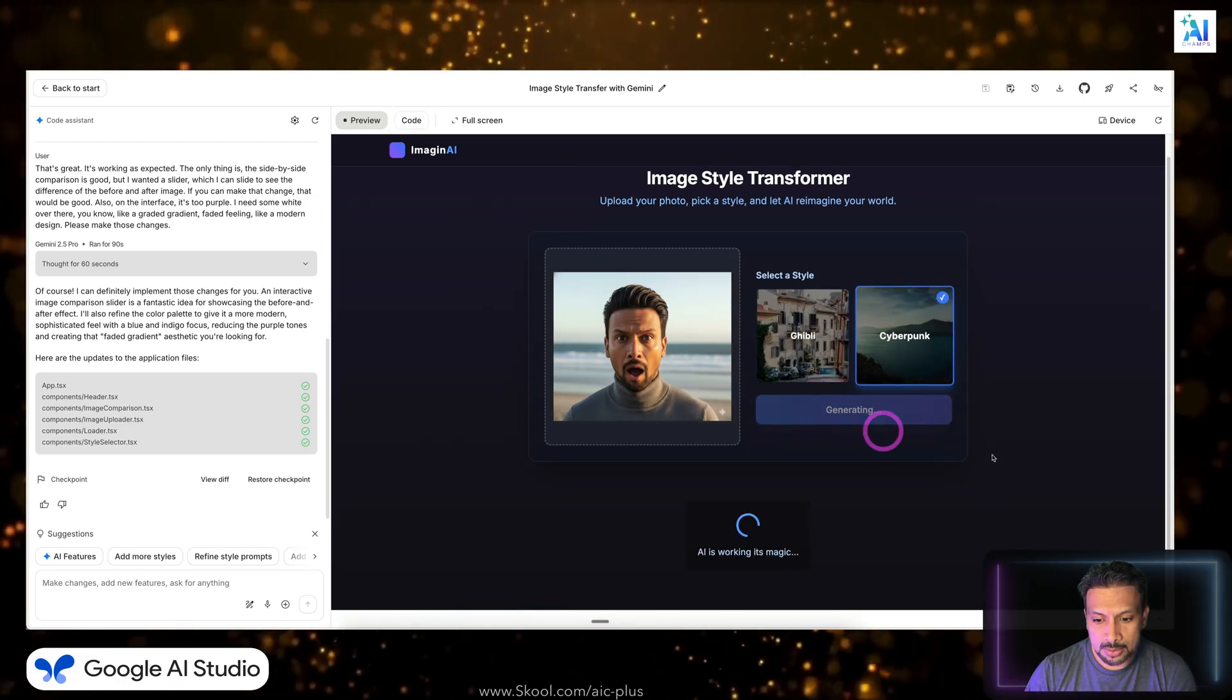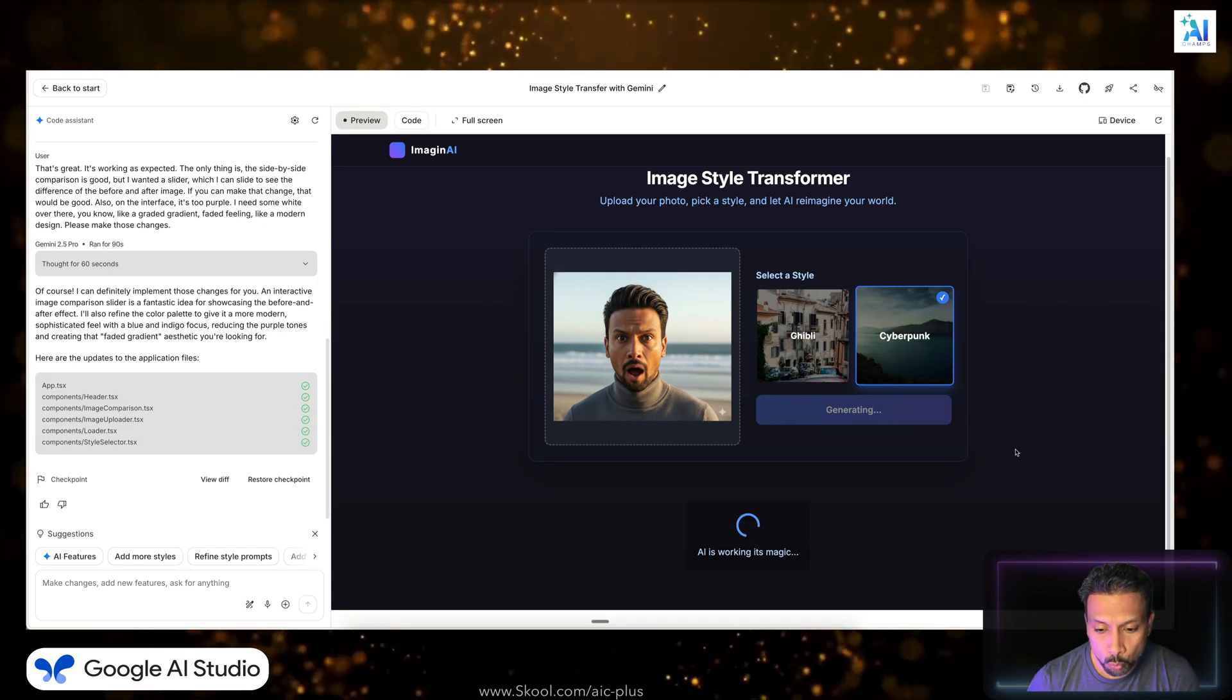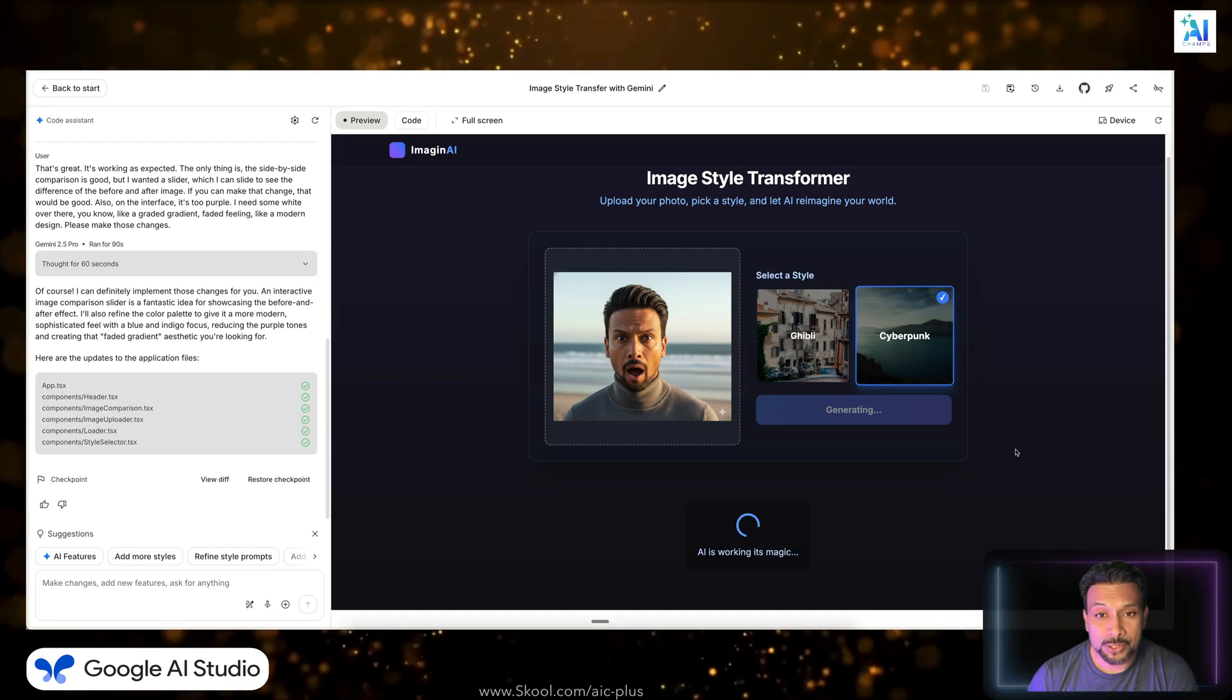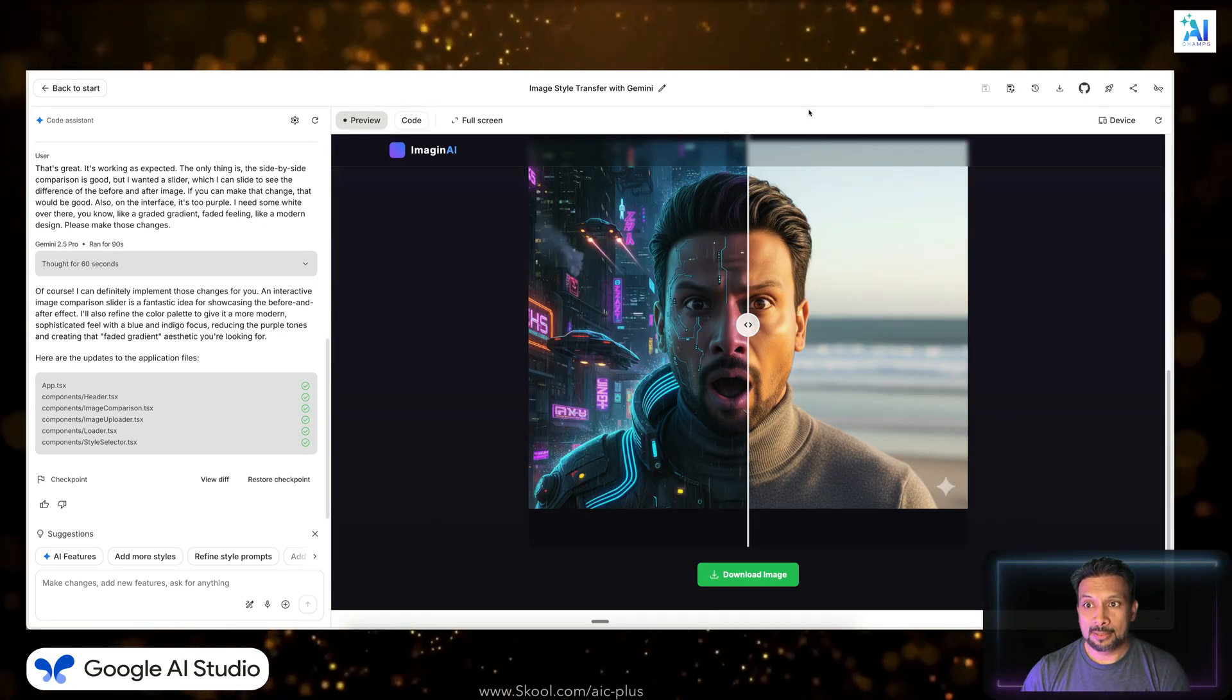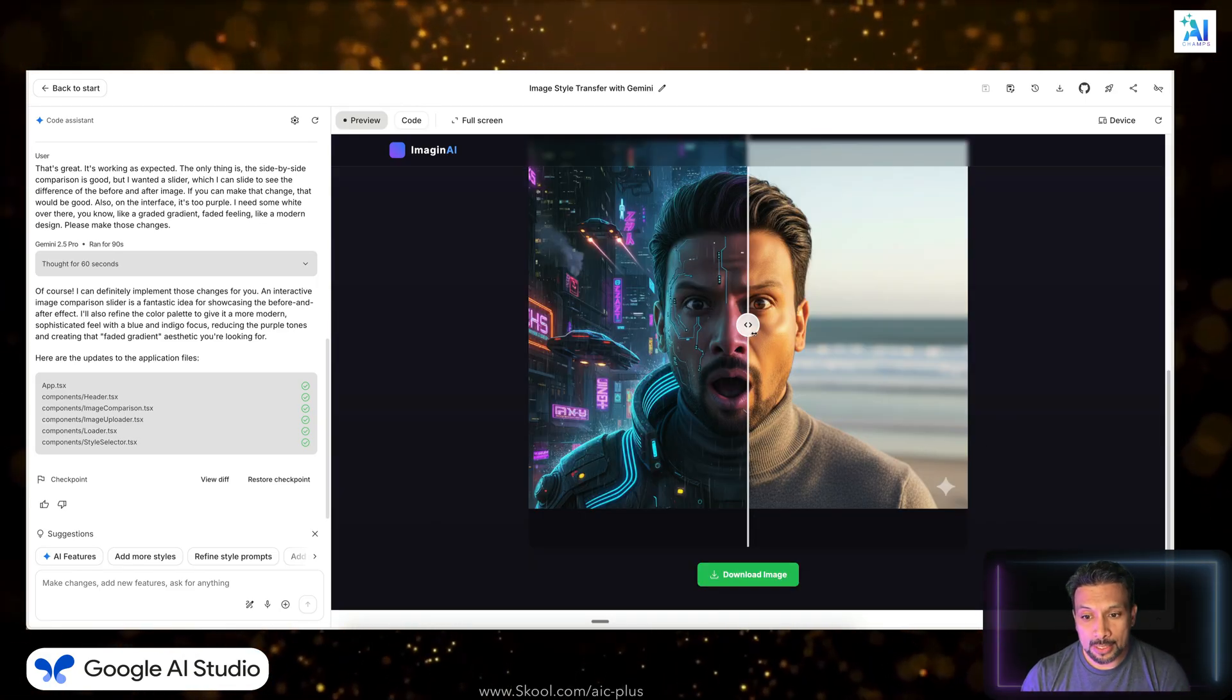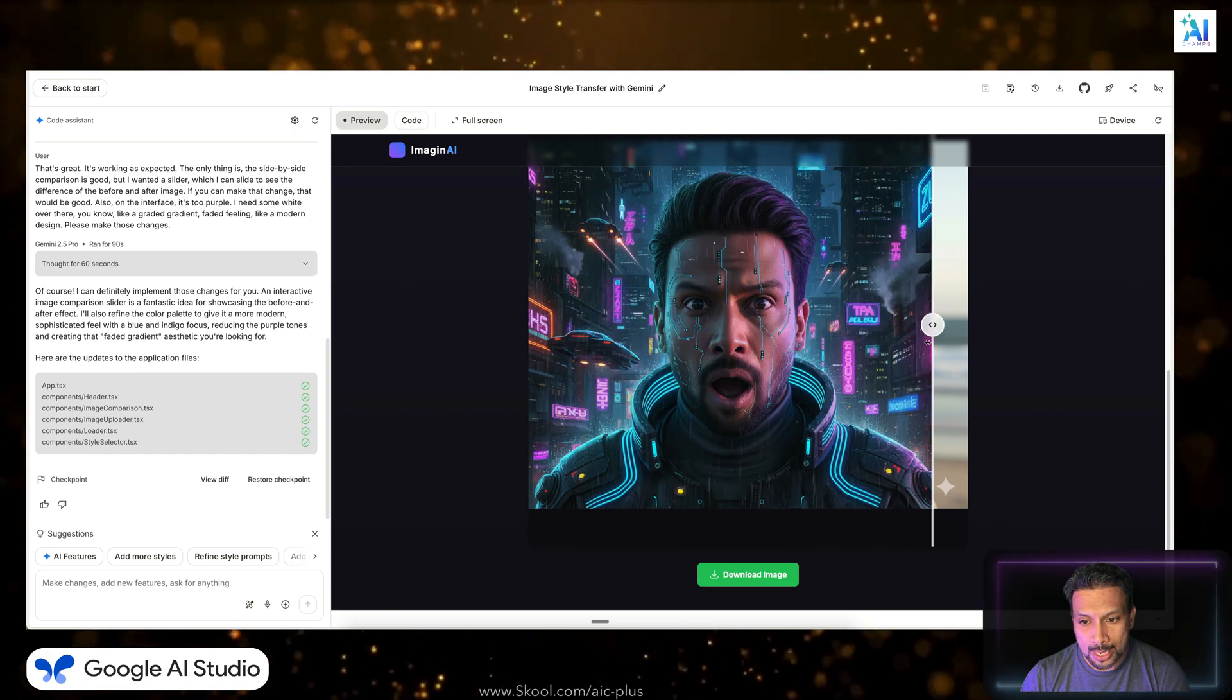Perfect, the changes are done. Let's try it one more time. We are going to let's try cyberpunk this time, and it is going to work its magic. And that is created, look at that. Oh wow.